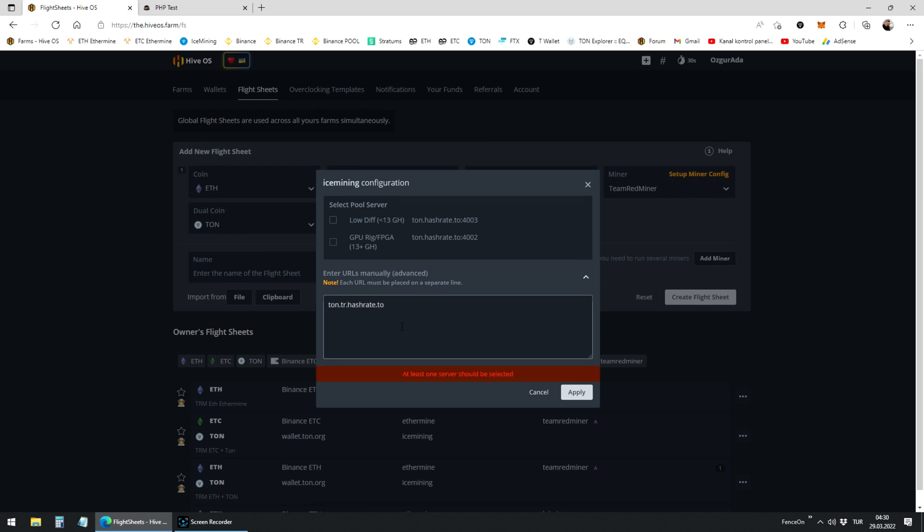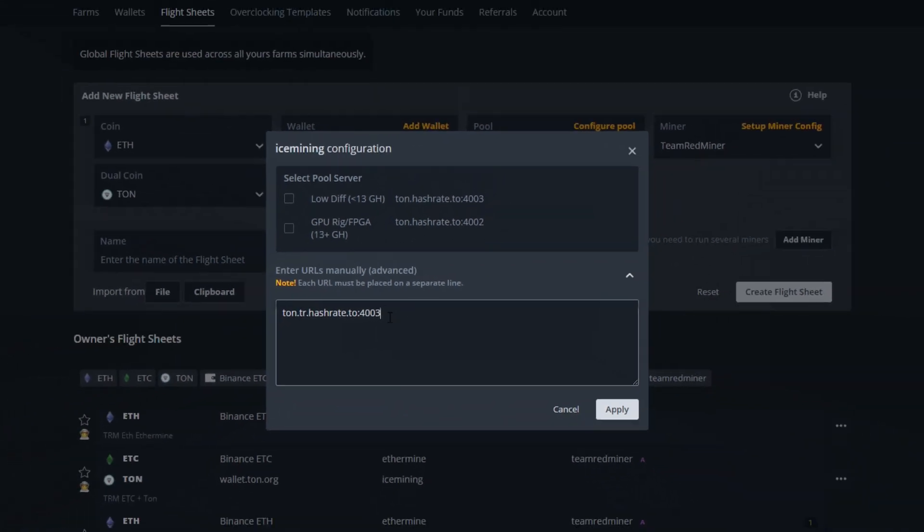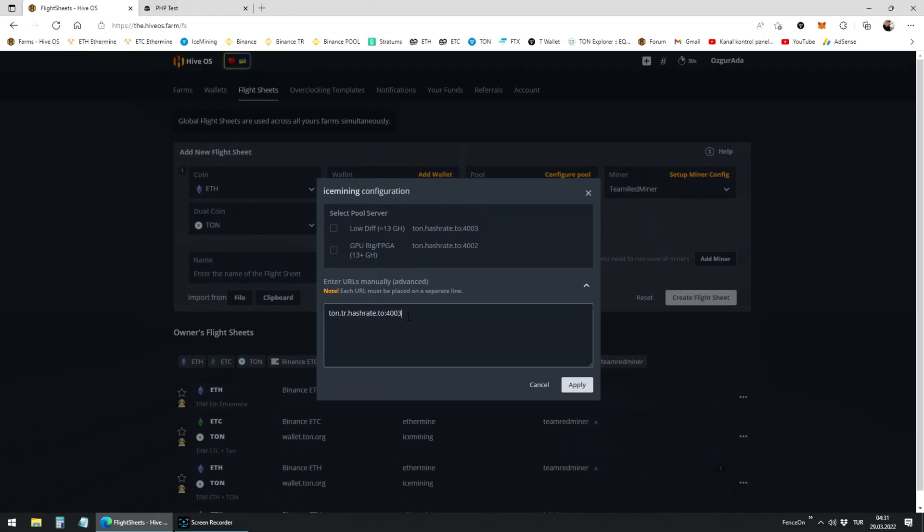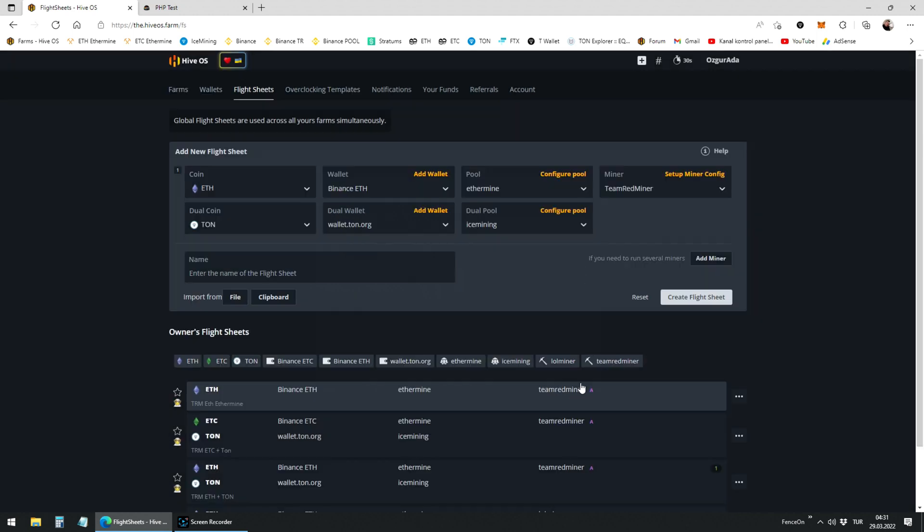You also need to add the port to end of the stratum. Add a colon and 4002 or 4003 at the end of the stratum that you just pasted. It is recommended to use port 4003 if you have less than 8 gigahash of power. Use 4002 if your hash rate is over 8 gigahashes. Click on apply and give your flight sheet a name.